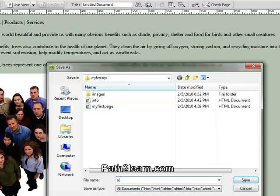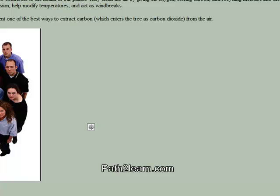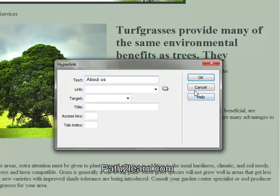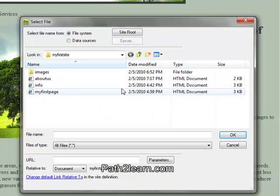To link the About Us navigation menu to the About Us page we created, simply select About Us from the navigation menu, click on Hyperlink, then select the page by clicking Link, choose the About Us page, and save.